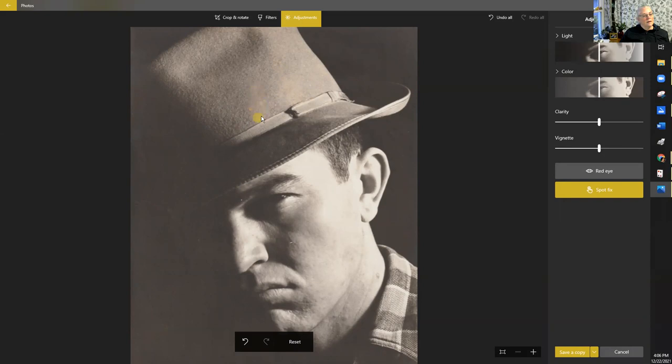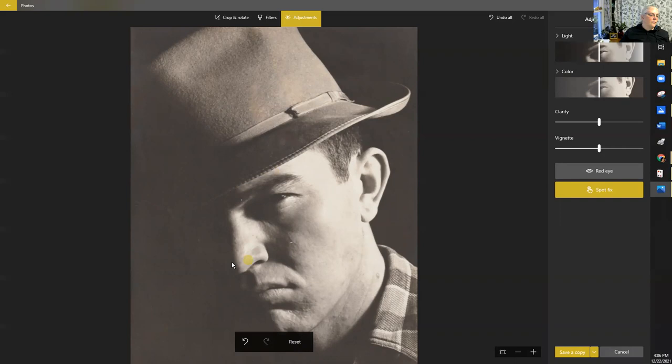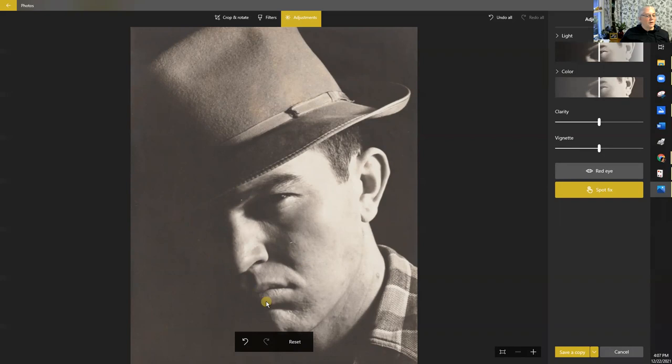Depending how bad your image is you may want to use different software, but as I said I'm trying to show you the free versions of what you already have in your computer. Now there's a line right here. That could be just part of his face or it could be some kind of fold in the photograph, I'm not really sure.